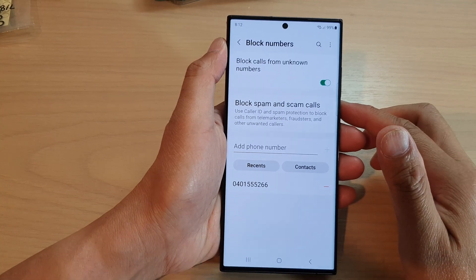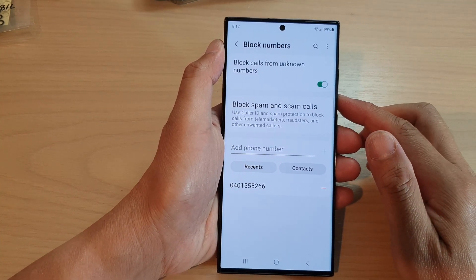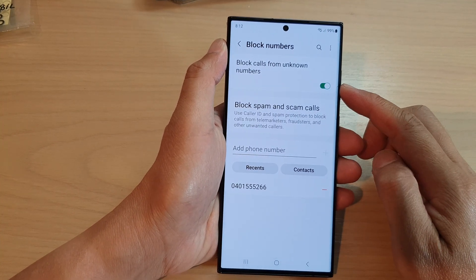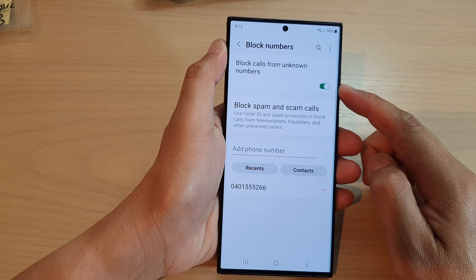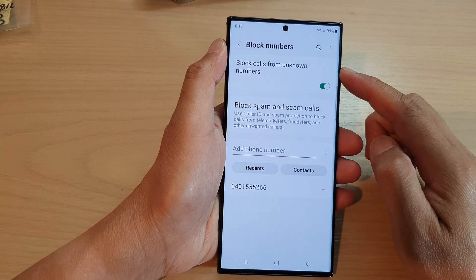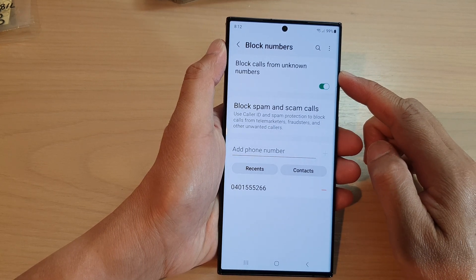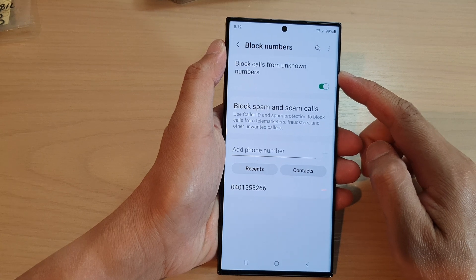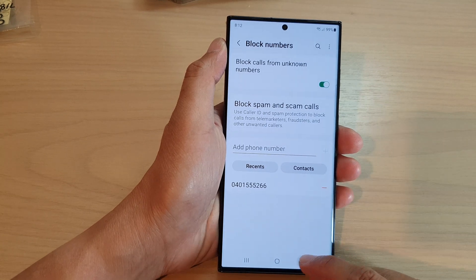In this video we're going to take a look at how you can enable or disable block calls from unknown numbers on the Samsung Galaxy S23 series.